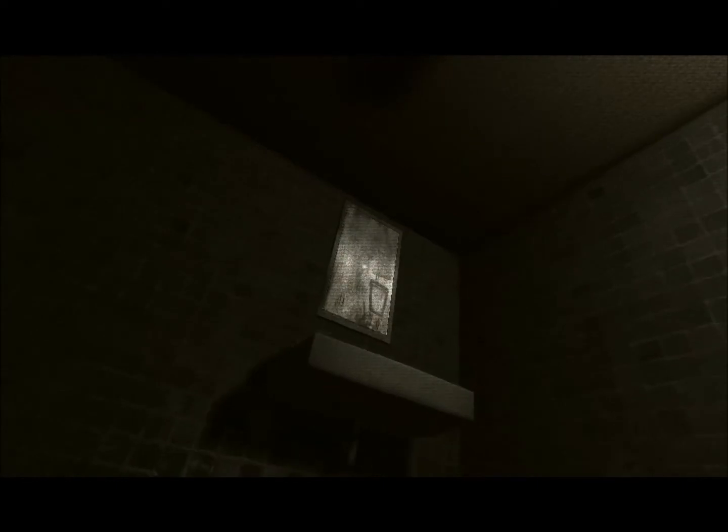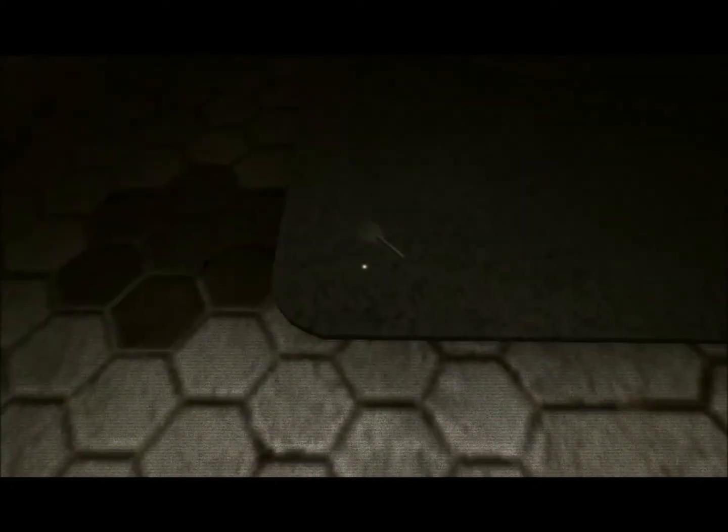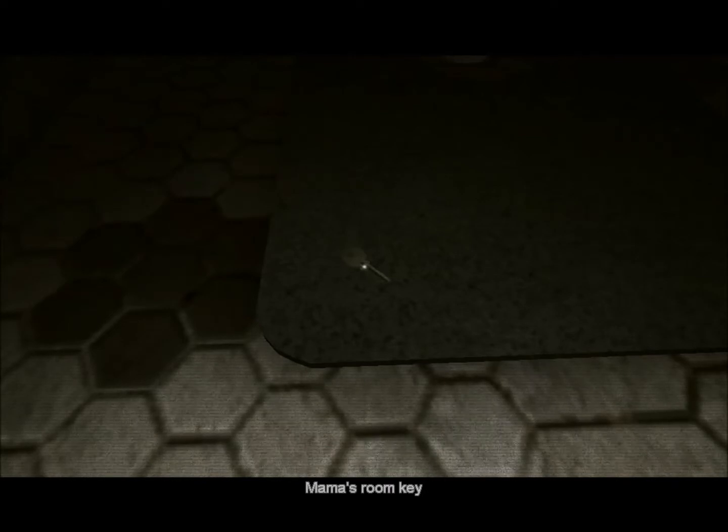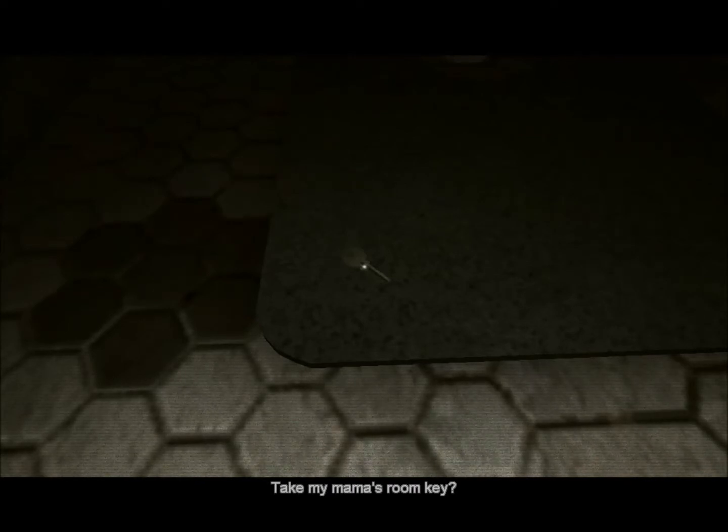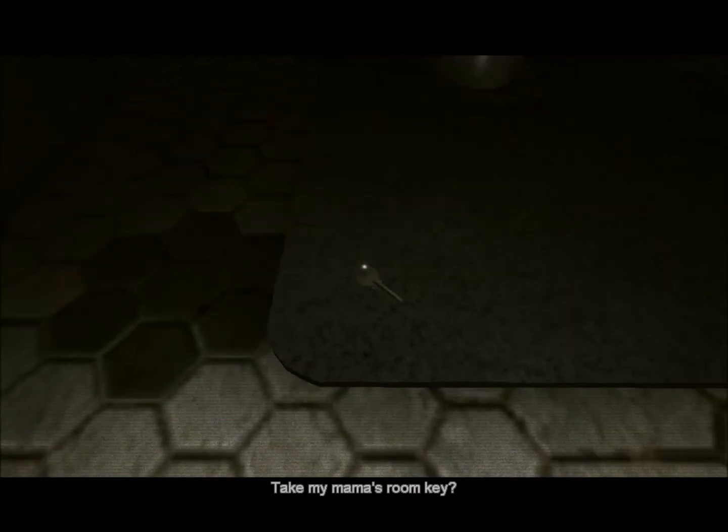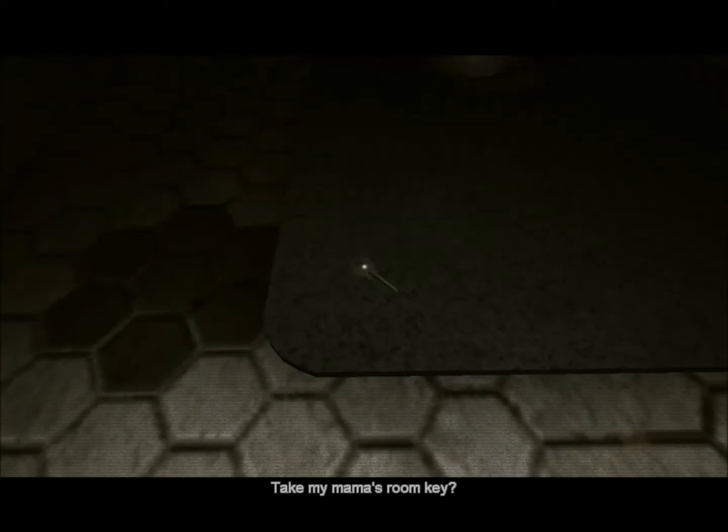Oh god. What is that? What is that? I did not flush that. What was that? Key. Mama's room key, take mama's room key, yeah.